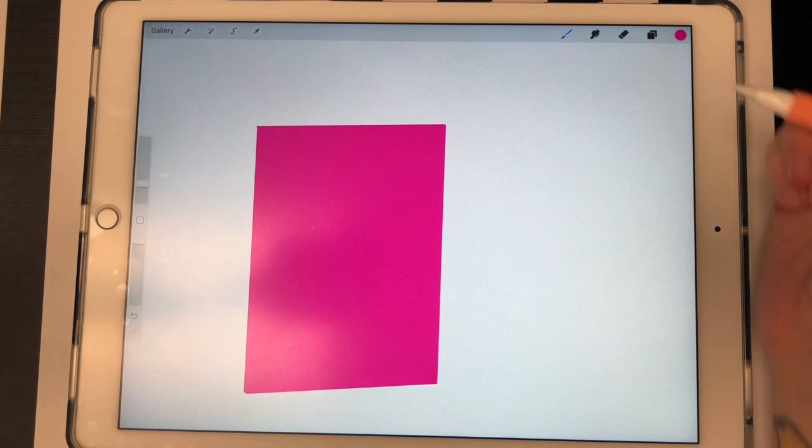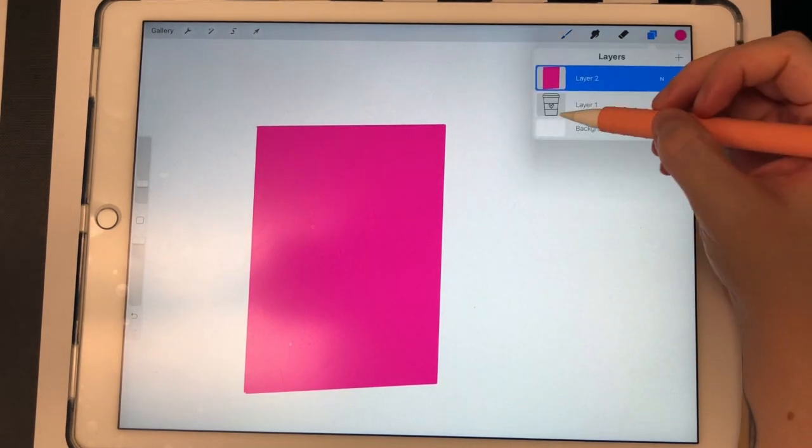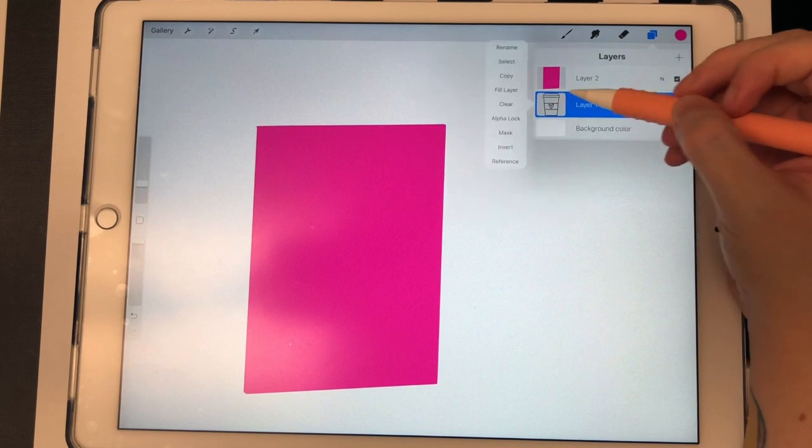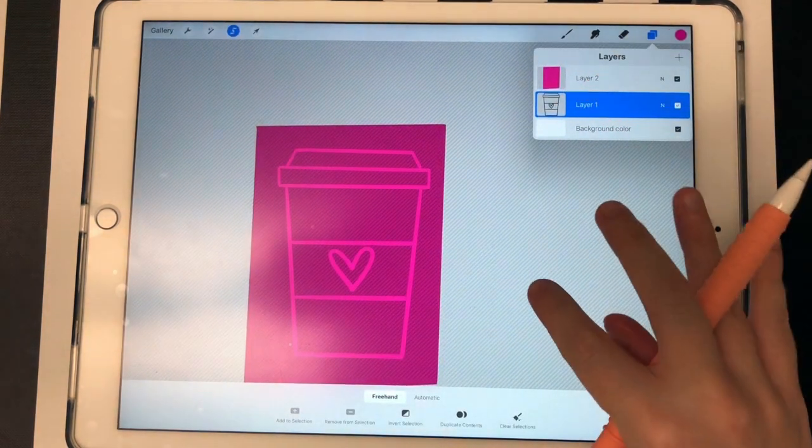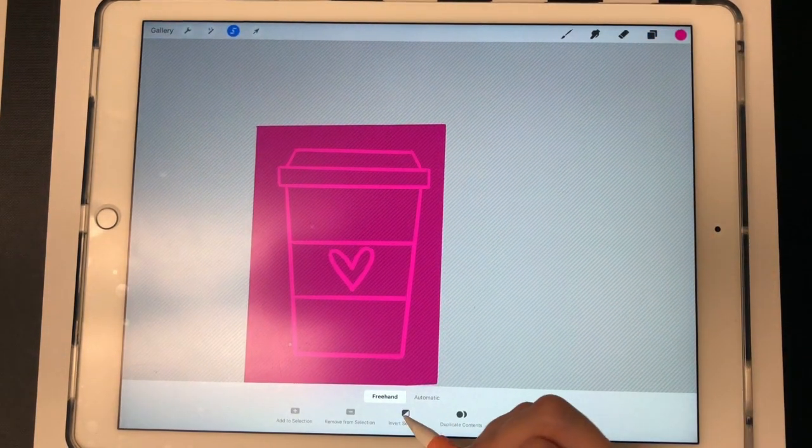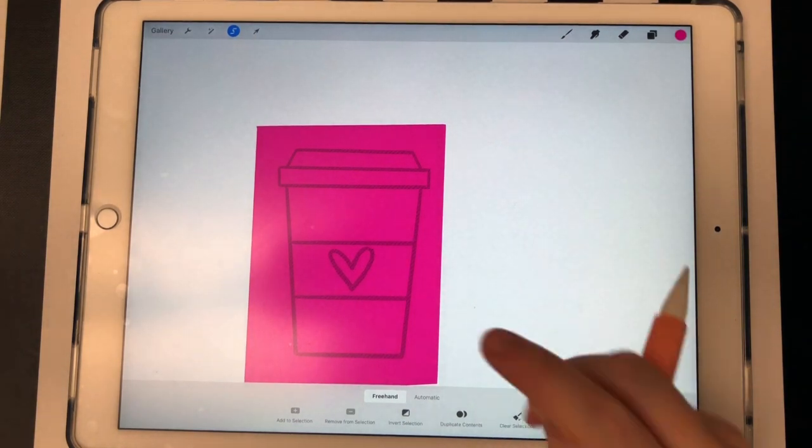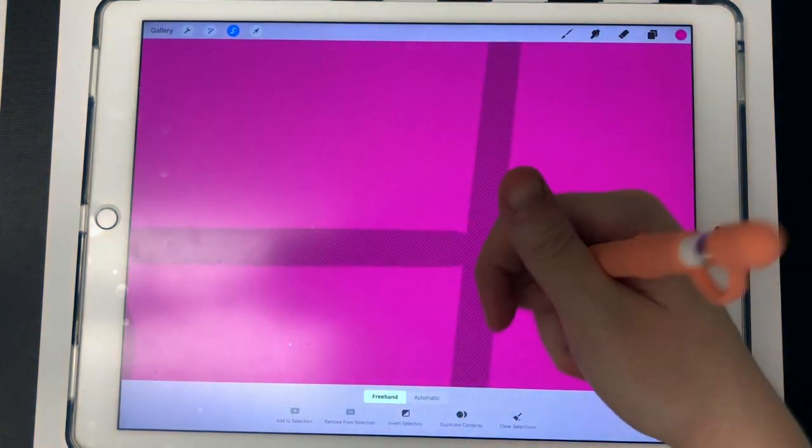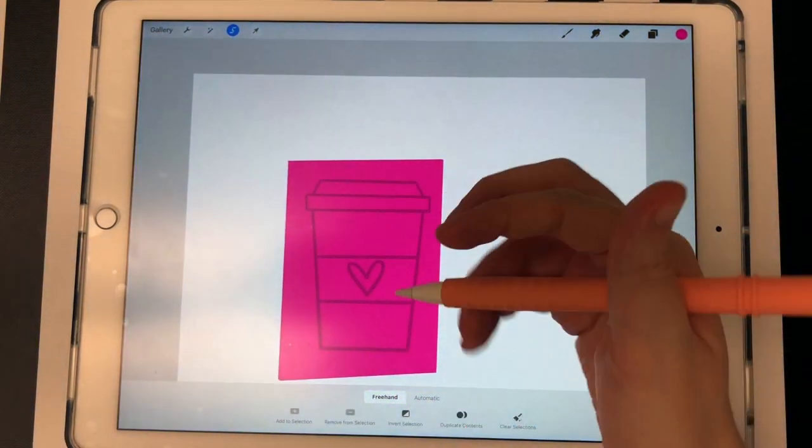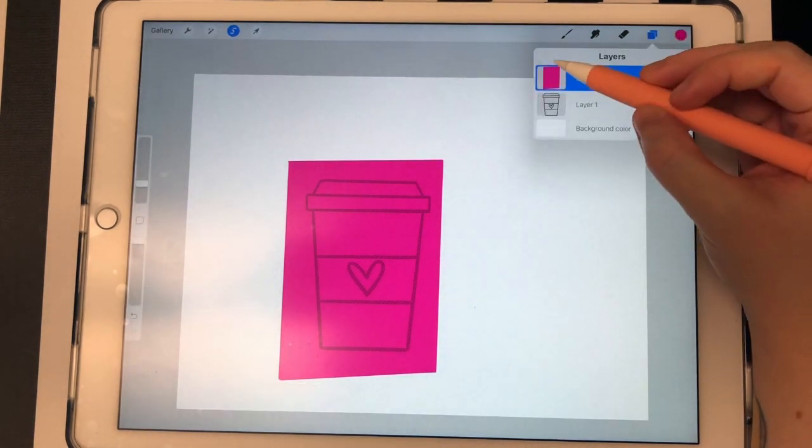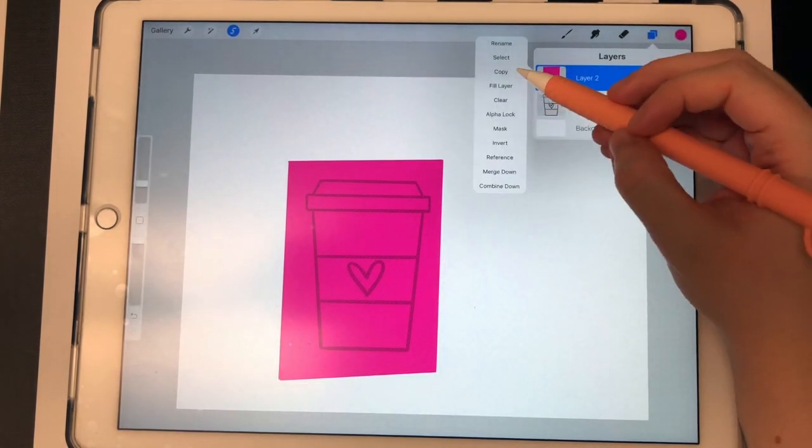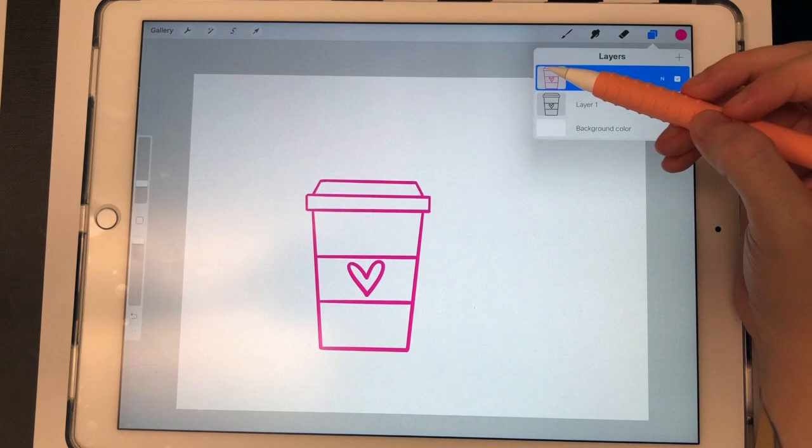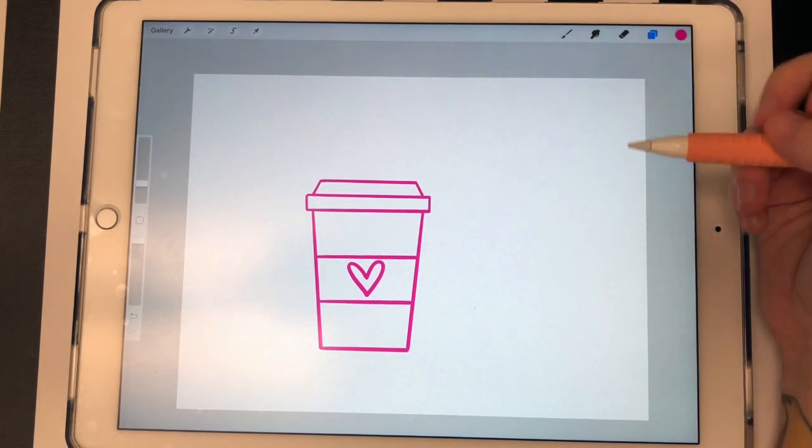Now I can change the color of this mug by clicking back on layer one. I'm going to double-click and click select. Then I'm going to come down here and click on invert selection. You can see when you zoom in, there's a bunch of moving lines in the shape of that coffee mug. Now I'm going to go back to layer number two, double-click, and select clear. And now it's changed the color to pink.